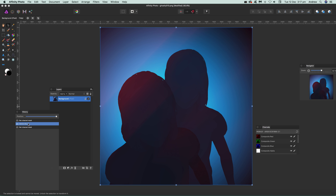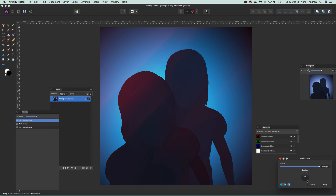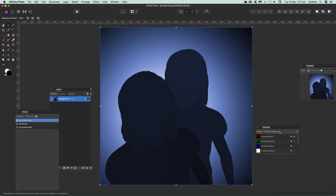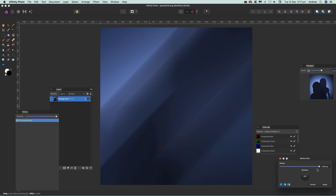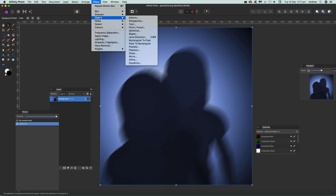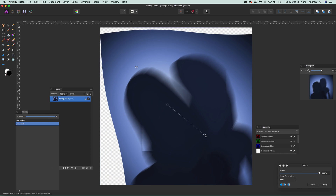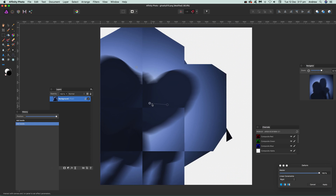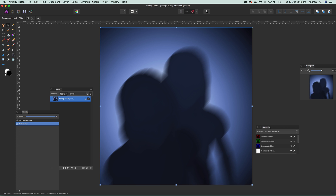You can also combine it with other filters. Coming back out of that, apply Filter, Blur, Motion Blur. You can apply it again, or combine it — maybe with Distort and Deform, applying pins — to create some really weird, ghostly kind of effects.